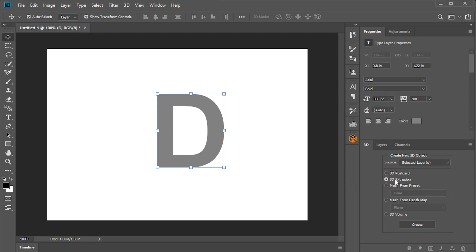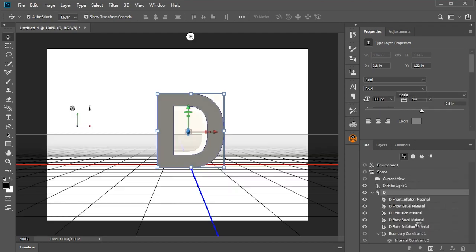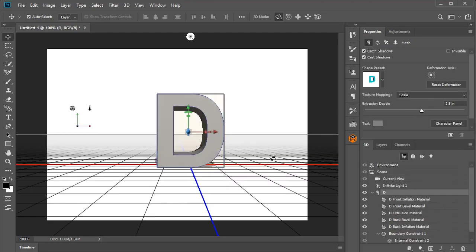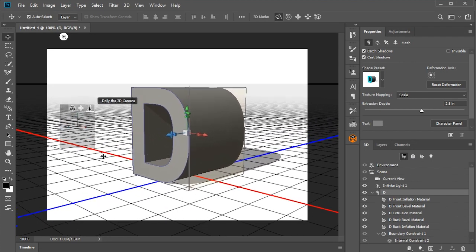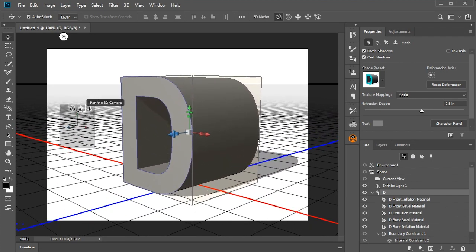So in our 3D tab, we have this checkbox, 3D Extrusion. I encourage you to check out these others, but we're interested in this one here, 3D Extrusion. And then click Create. Straight away, you have a 3D object.